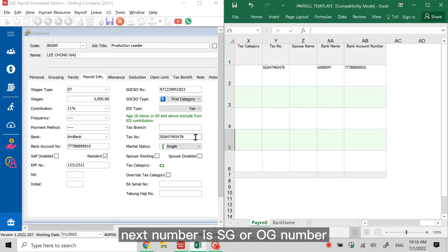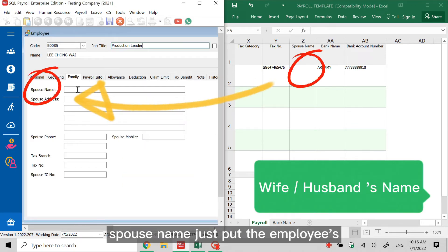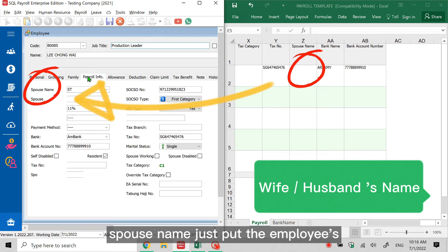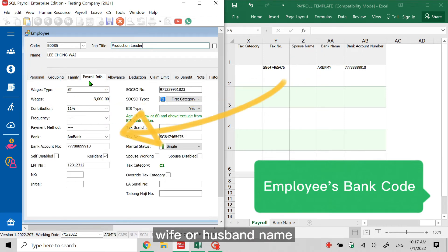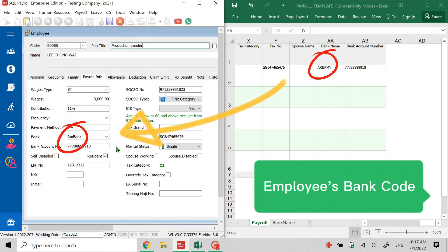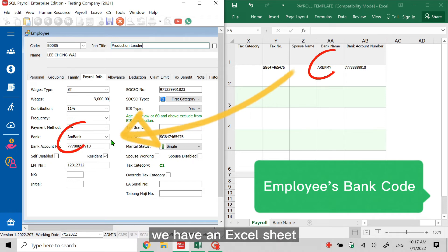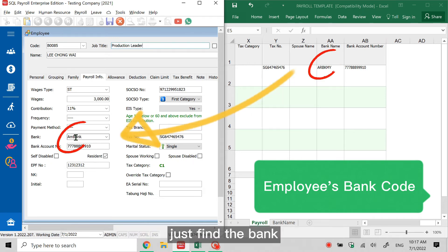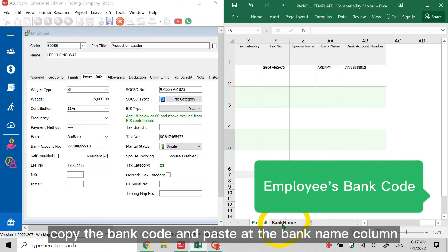Bank name - you need to follow. We have an Excel sheet, then you just find the bank and copy the bank code, paste it at the bank names column.